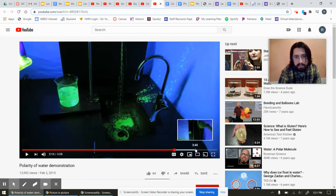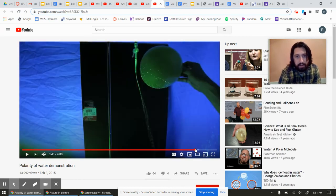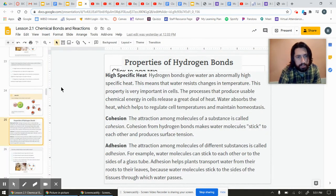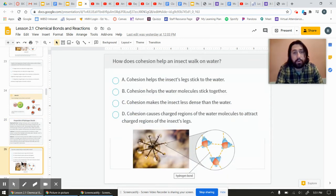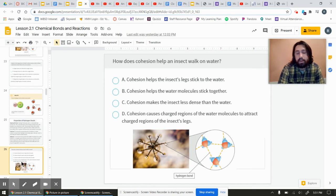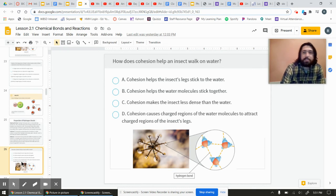Looks like a messy experiment but pretty awesome. Anyway, that's a whirlwind tour of some properties. Questions to think about: how does cohesion help an insect walk on water? These are all in your online book if you really want to test yourself for the correct answers.